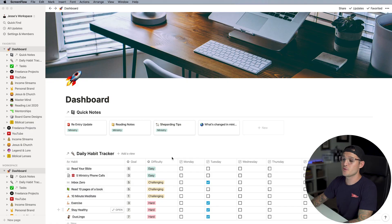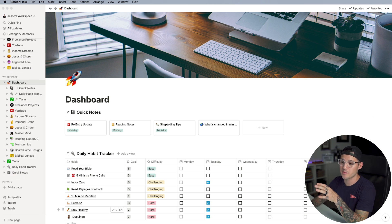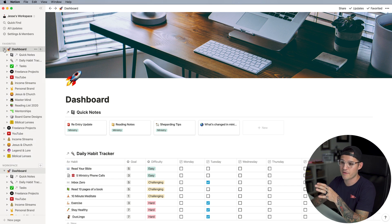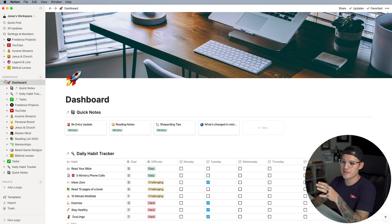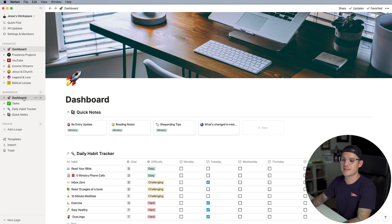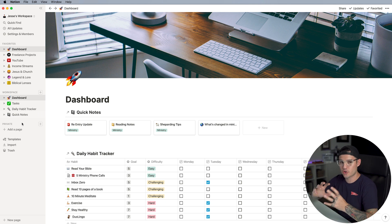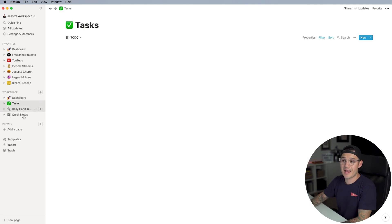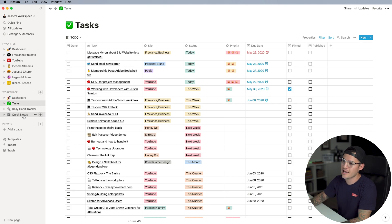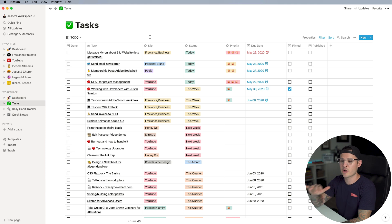Let's dive into my new and improved supercharged system inside of Notion right now. I'm going to skip the dashboard for now and go right to my workspaces. You can see I have my dashboard space, a task space, a daily habit tracker space, and a quick notes space. The first thing I have to do is go to the crux of this entire system, which is my master task list. I've named it 'Tasks,' given it a little checkmark, and laid it out in spreadsheet form.